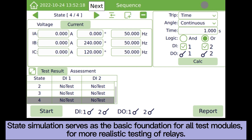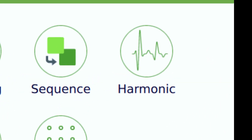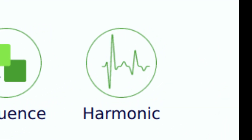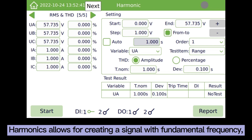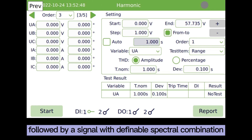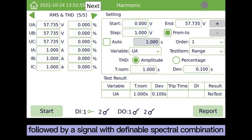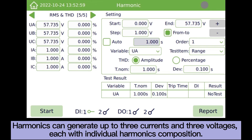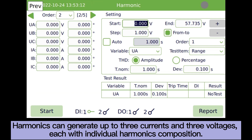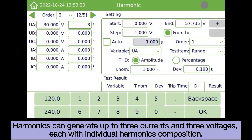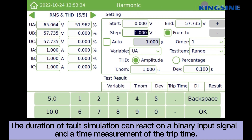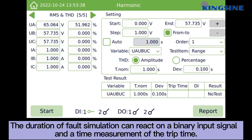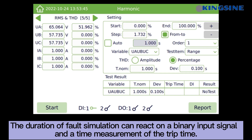For more realistic testing of relays, the harmonics module allows for creating a signal with a fundamental frequency, followed by a signal with a definable spectral combination. Harmonics can generate up to three currents and three voltages, each with individual harmonics composition. The duration of fault simulation can react on a binary input signal, with time measurement of the trip time.